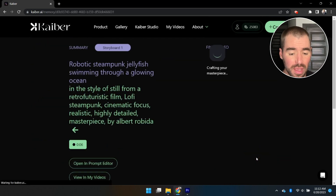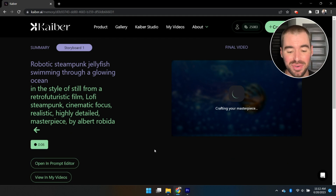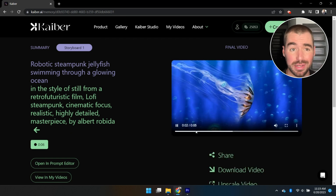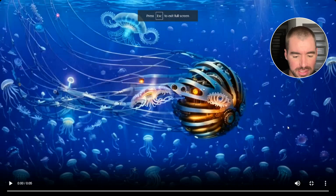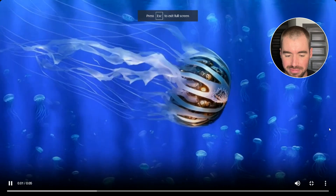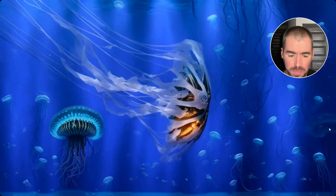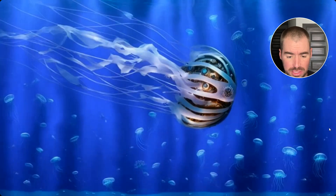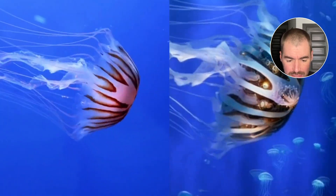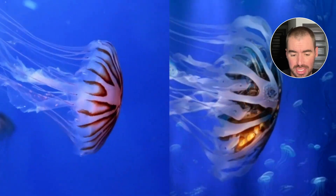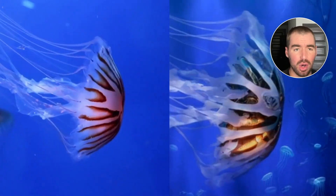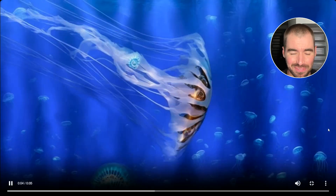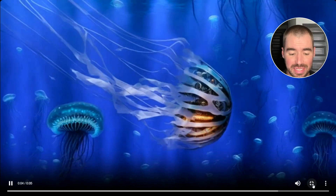Then just click Create Video. Transforming videos does take a little more time than generating them — this time it took about seven minutes. As you can tell, the new video is of a steampunk-style jellyfish. Comparing it to the initial video, they're really similar — it's just the generated version is in a steampunk style. You can imagine all the possibilities with videos you already have on your phone and the amazing things you'd be able to create.